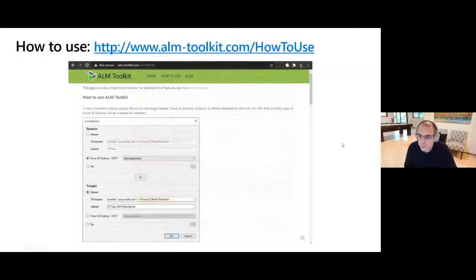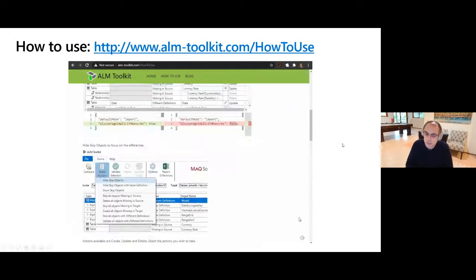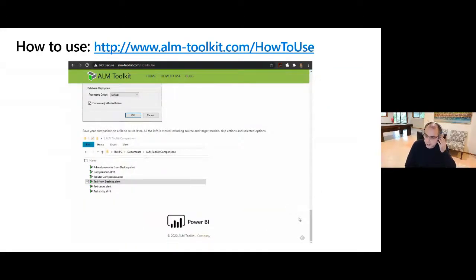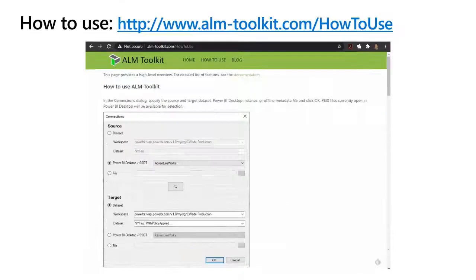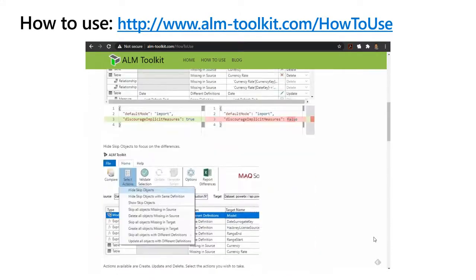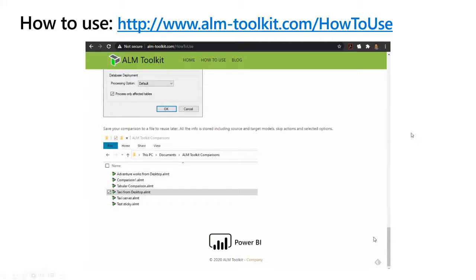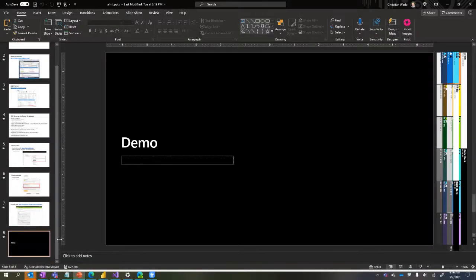To use ALM Toolkit it's a very simple tool. It does a lot of complex things in the background, but there are just about five or six buttons. I'll demo it now - it's very simple to use.